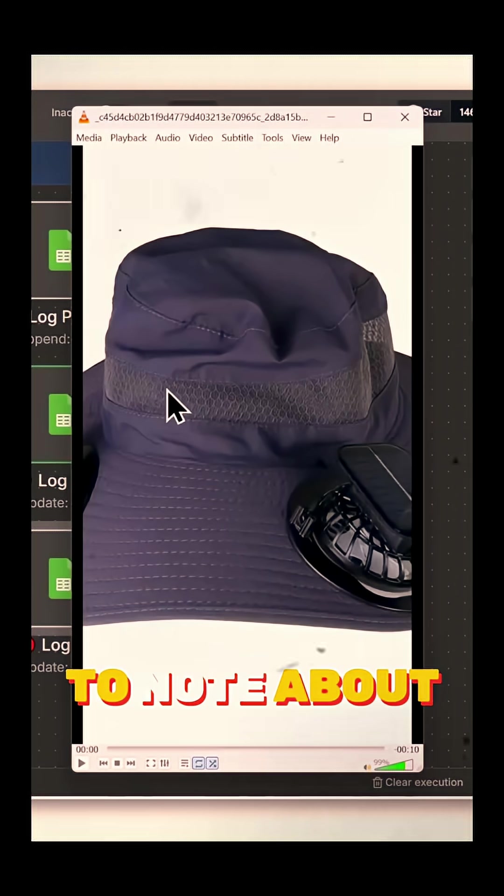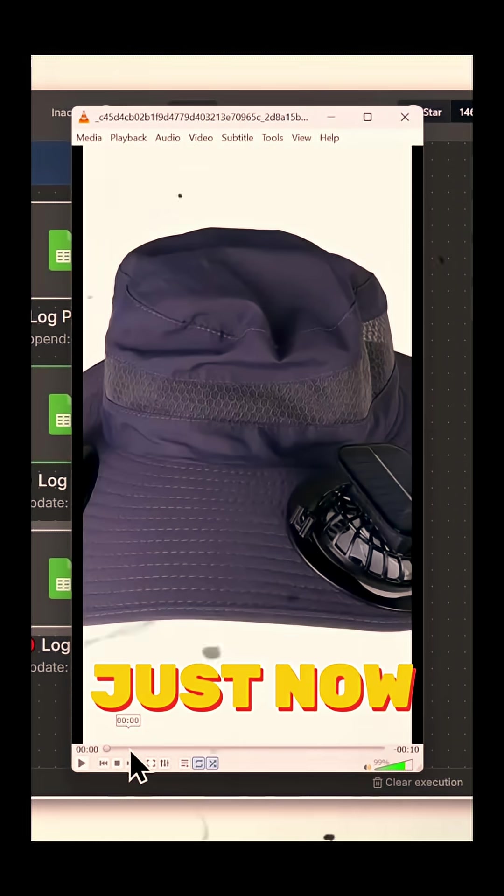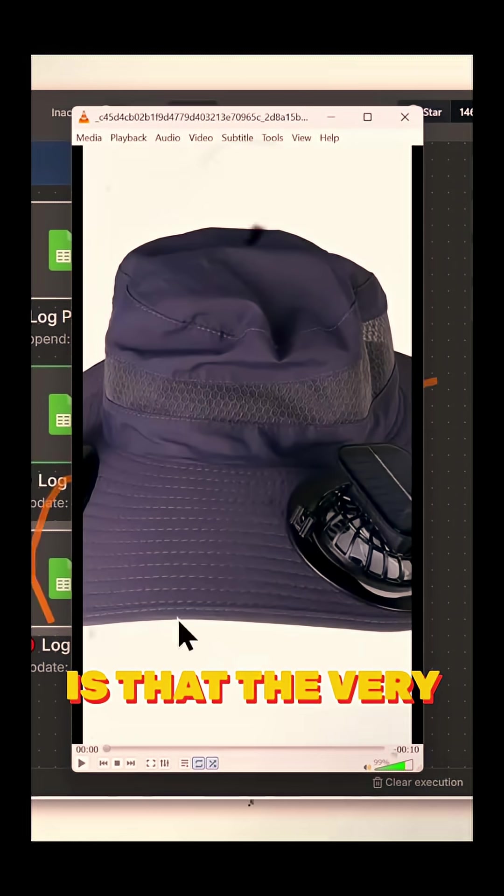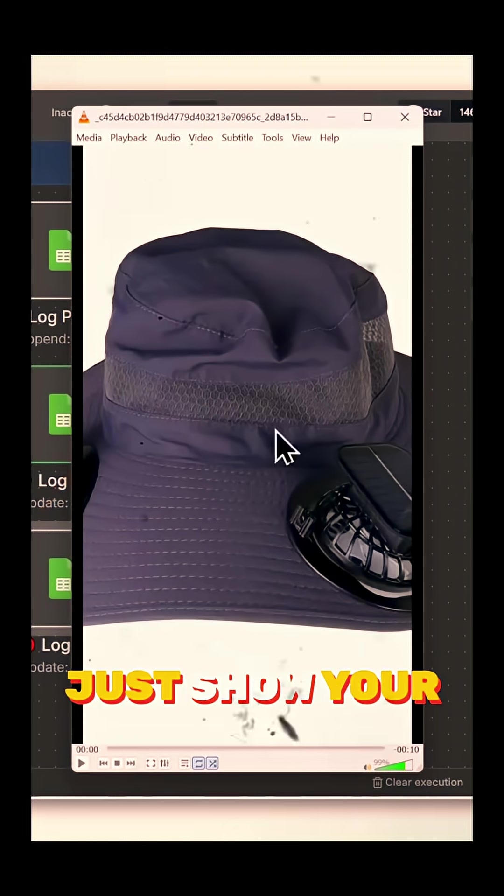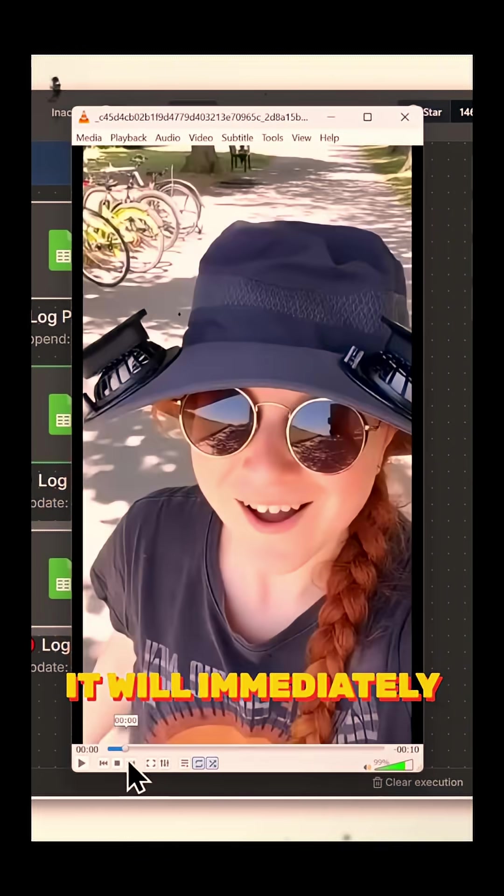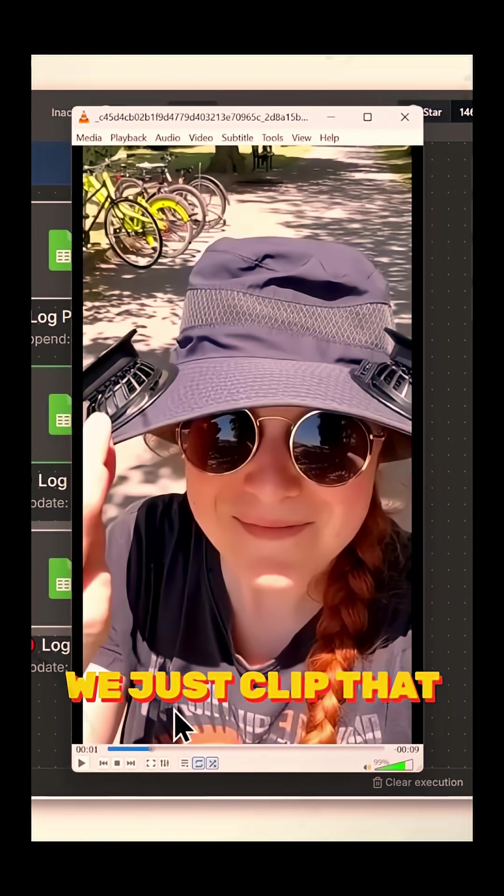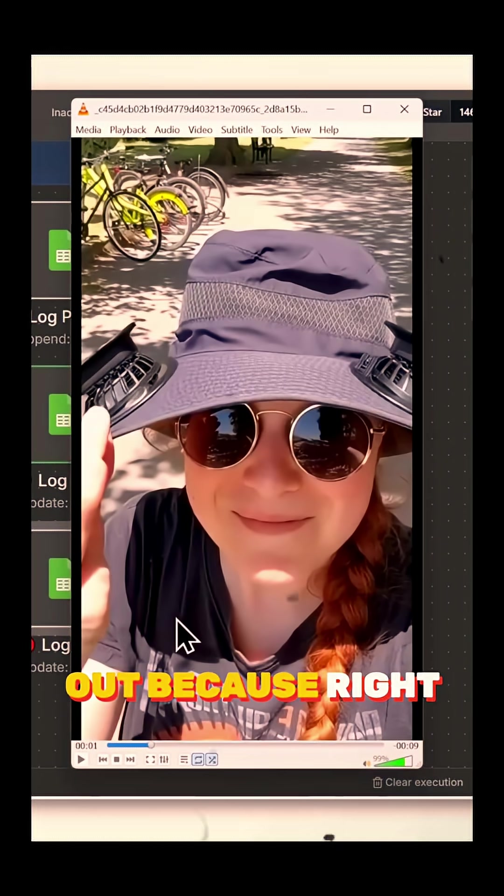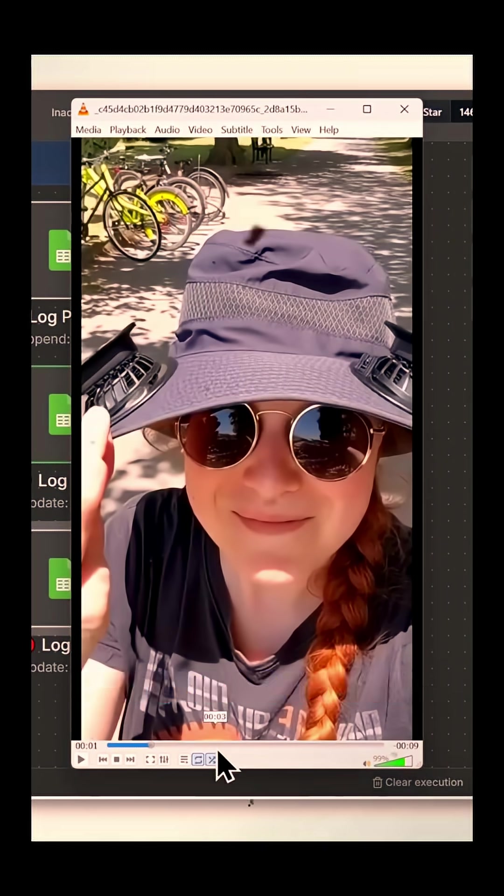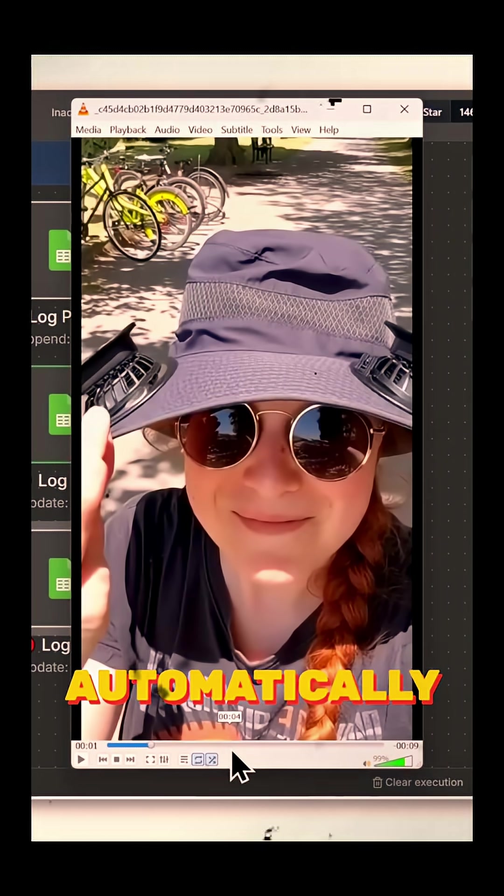The other thing to note about Sora 2 is that when you use it for UGC videos the way we did just now, the very first frame will just show your product here. But after that, it will immediately cut to the video itself. So in practice, we just clip that out because right now, Sora 2 doesn't have a feature to remove that automatically yet.